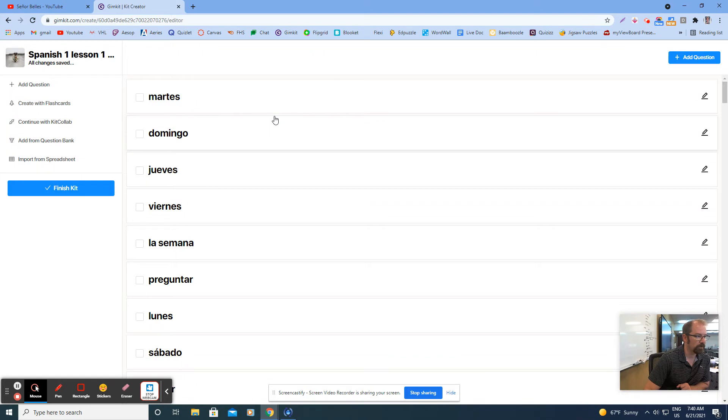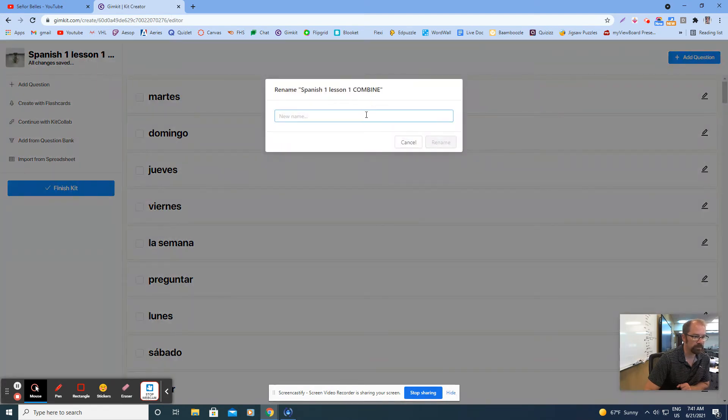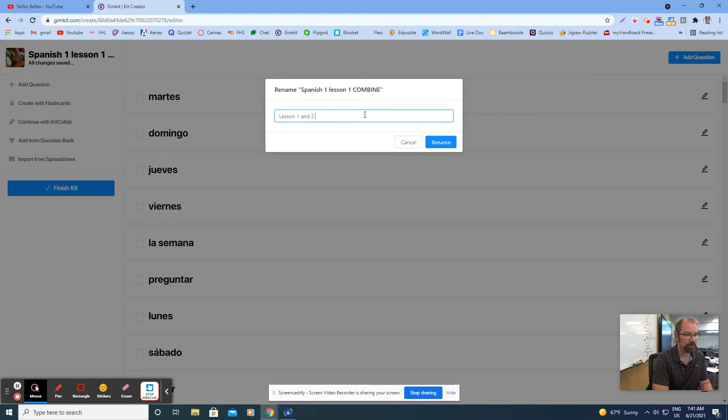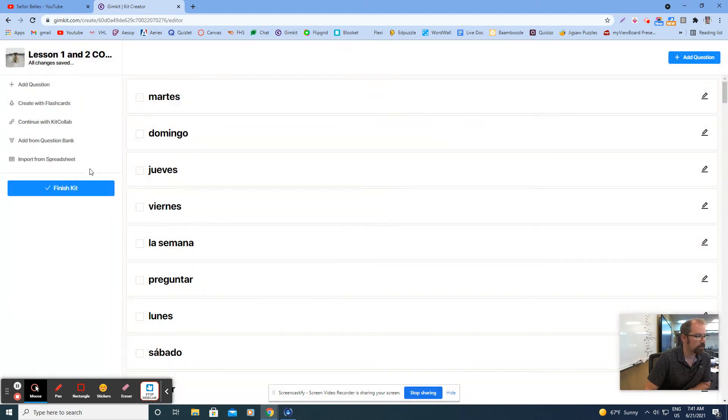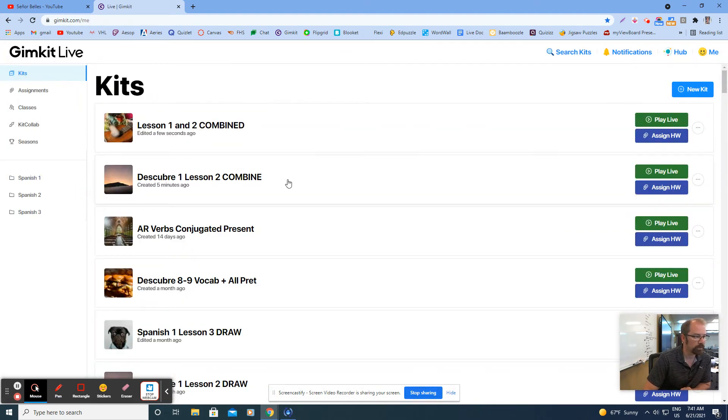Now that I've done that, what I'm going to do is rename this so that I know that they're combined together. I'll just say lesson one and two combined and I'll click rename. Finish kit, and now I've got lesson one and two combined.